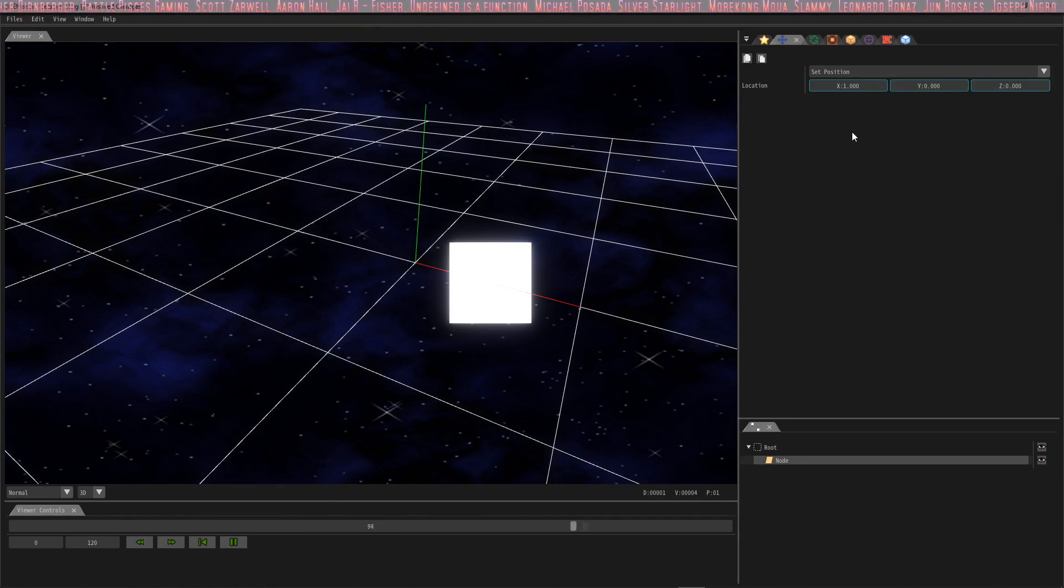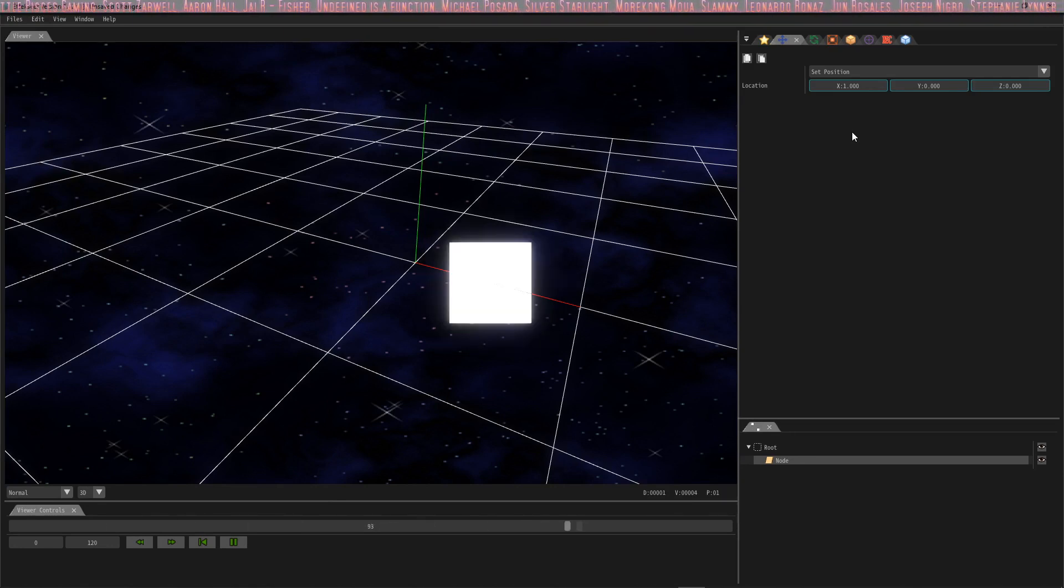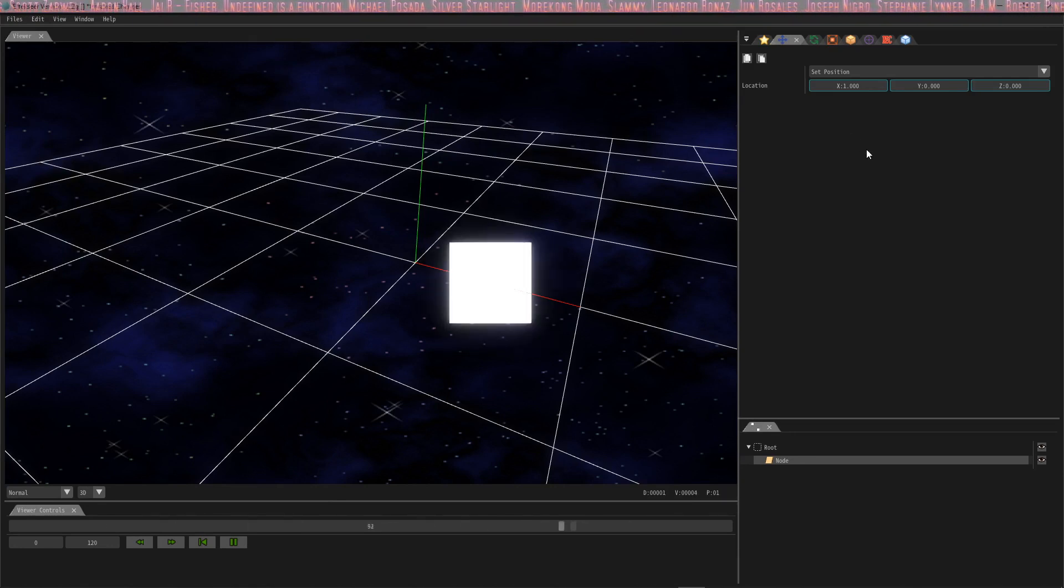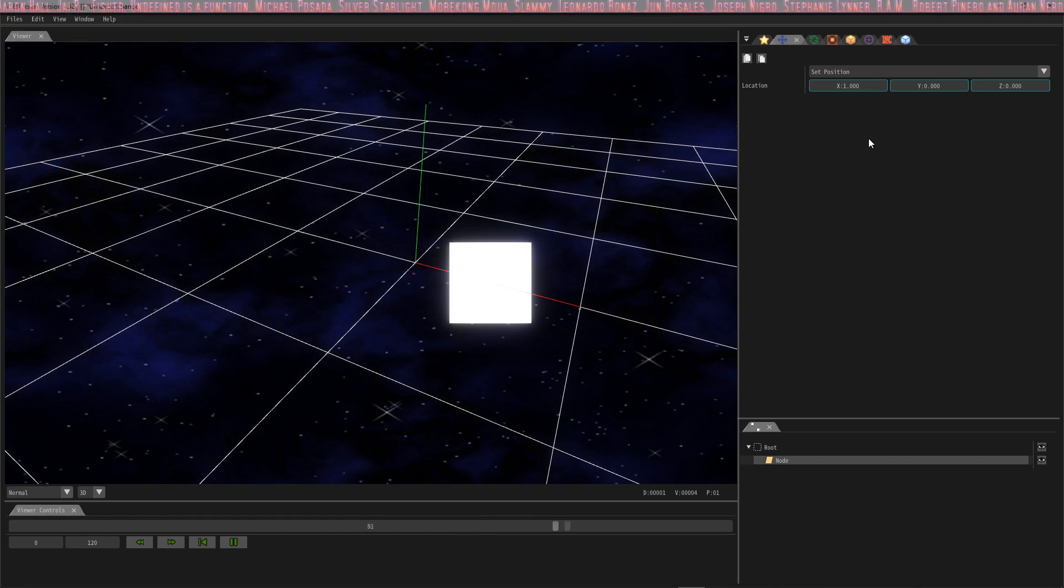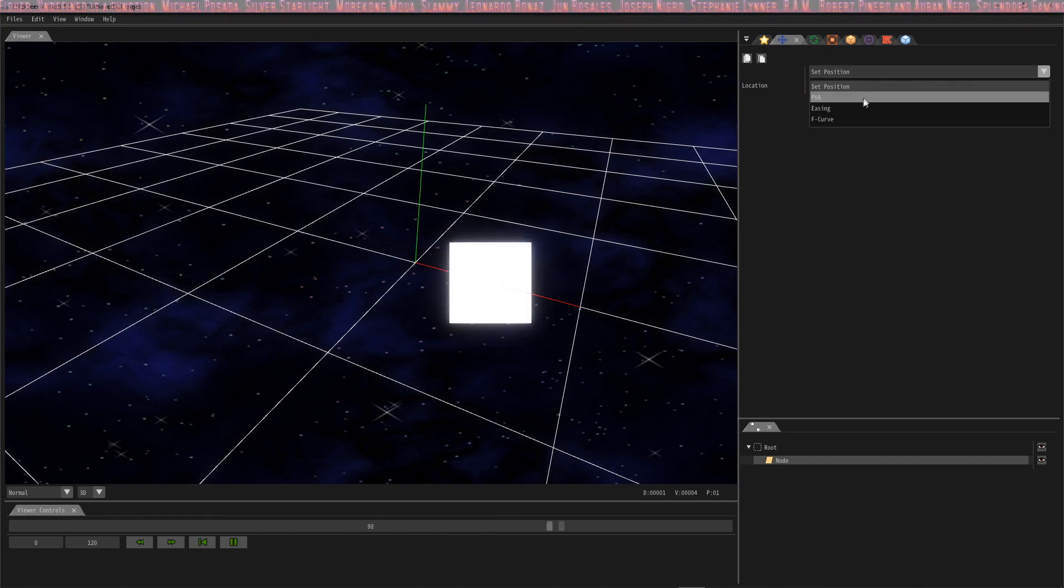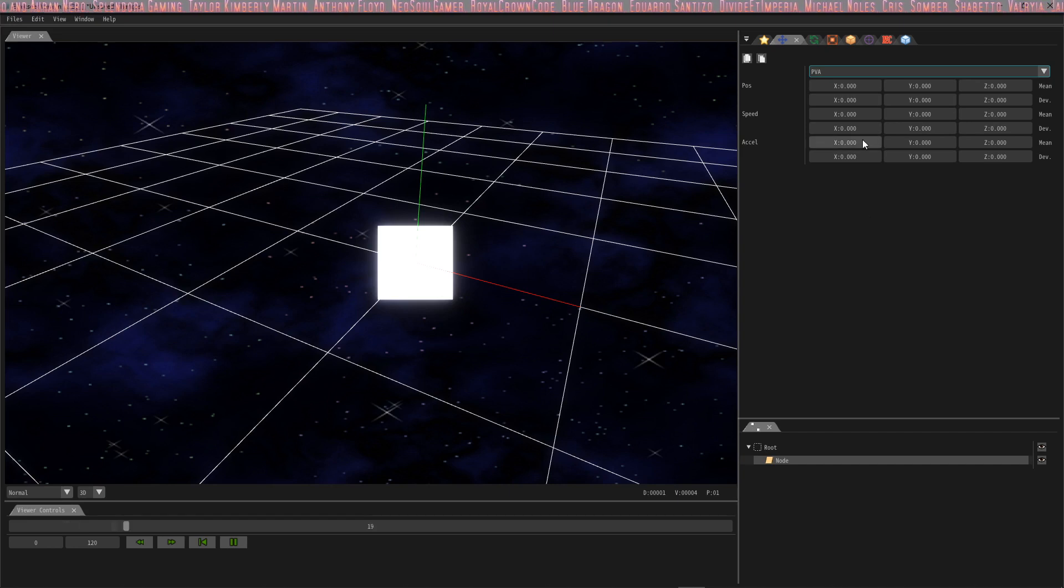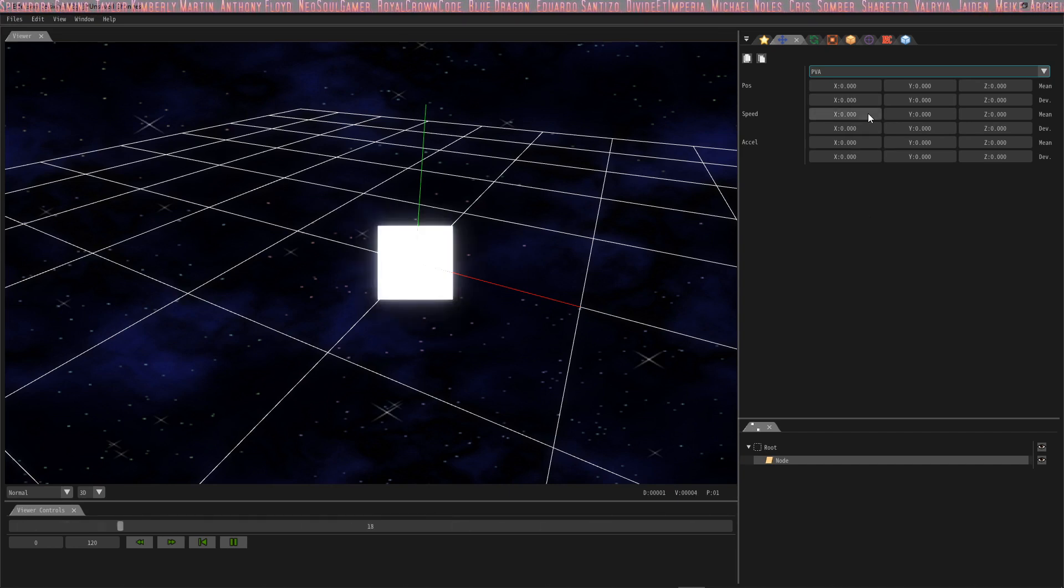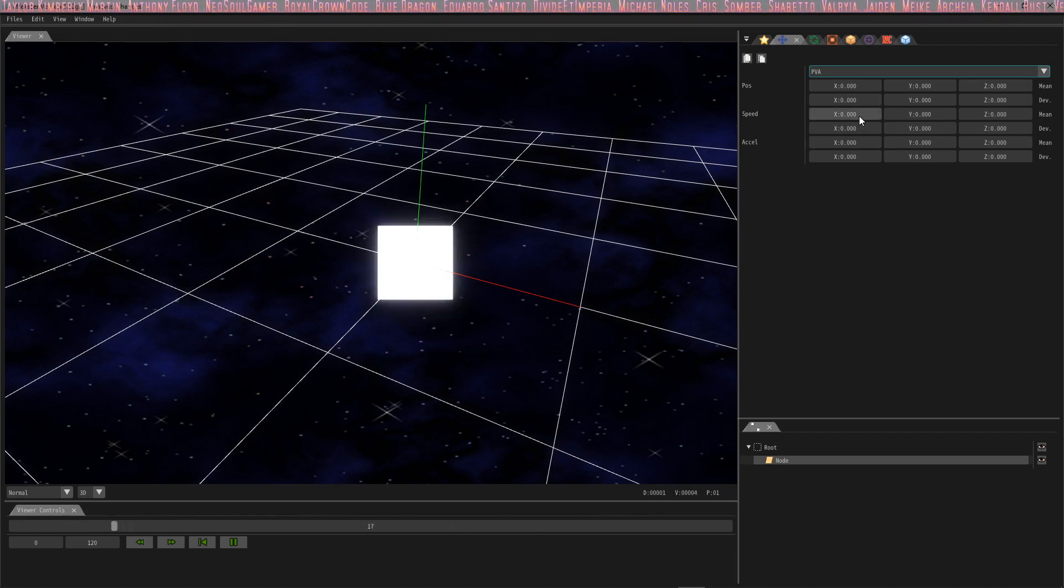It doesn't really do too much though, just sitting there and blinking. It seems kind of boring. We're going to do a little bit more because we're going to change this to PVA, which gives us speeds so the box does something more than just blink in one spot.